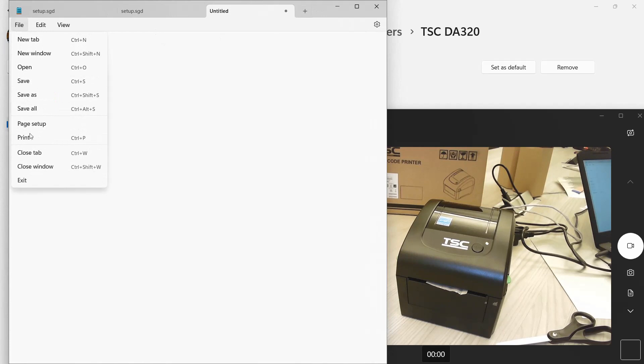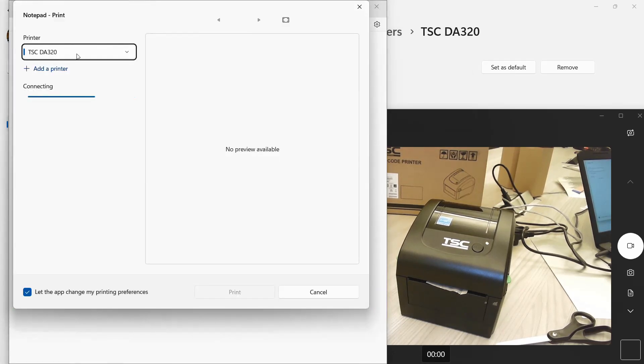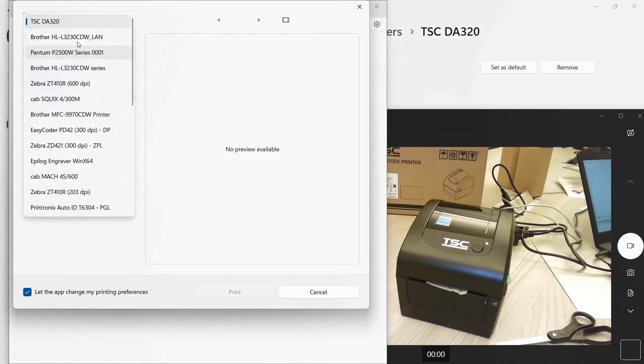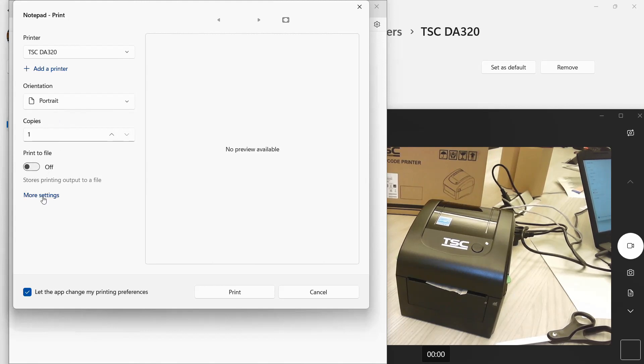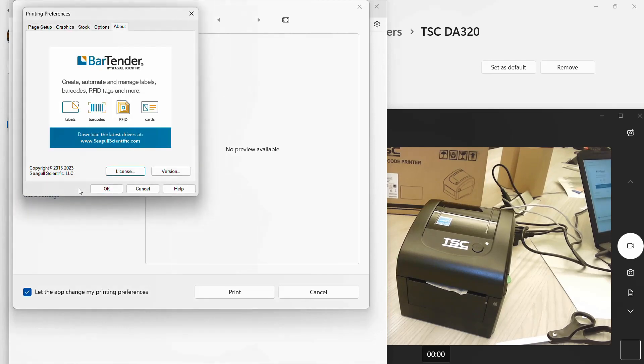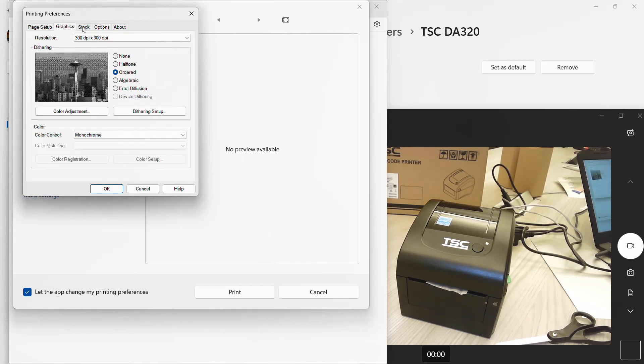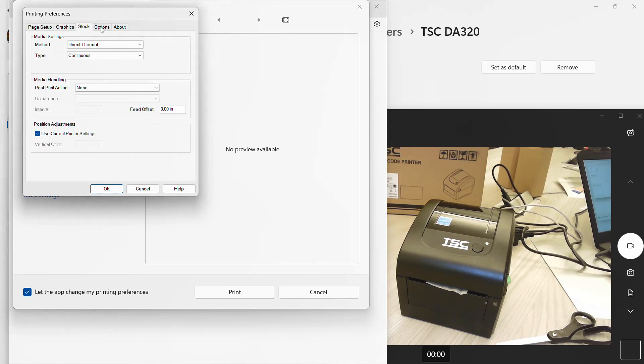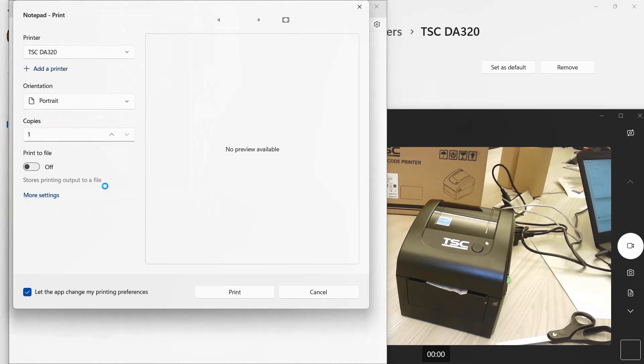And we'll print from here. Just File, Print. Make sure you pick your TSC printer. I've made it the default so in this case it works fine. You can go into more settings. Remember, these Windows programs are mostly looking for letter size output, so you're really going to have to make sure you're describing properly what size of material you're trying to use.